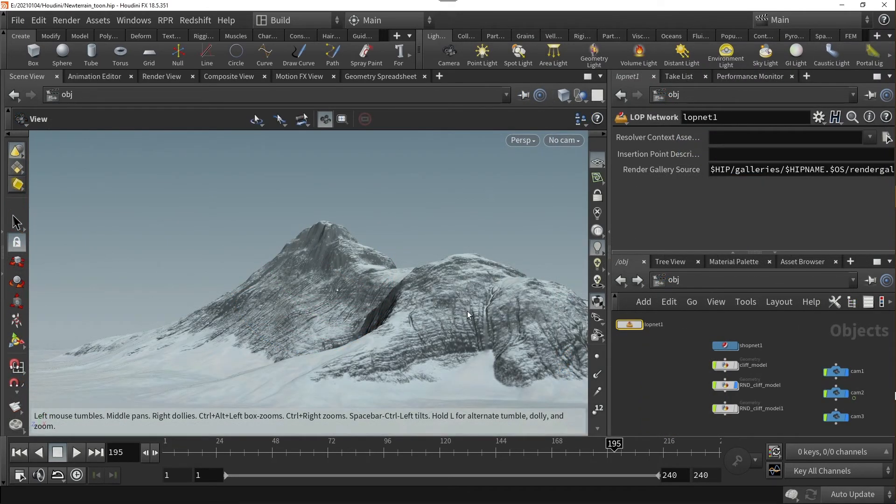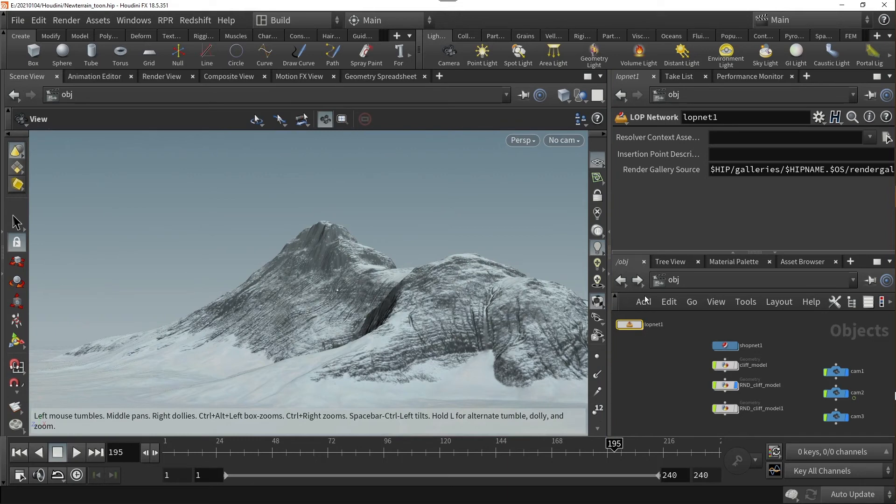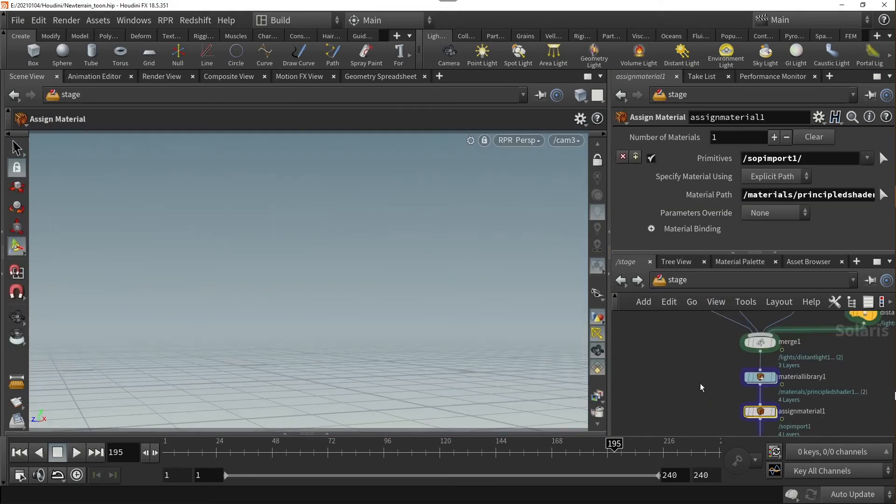If your primitive object has its own UV texture, like my mountain here, you don't have to use the base color parameter system offered. In my stage network, I'll assign my mountain to an RPR tune shader.